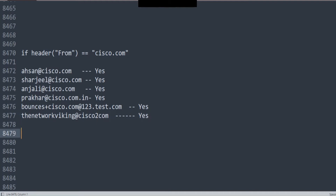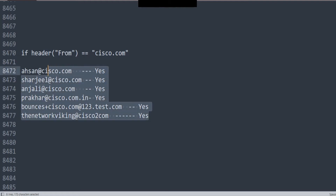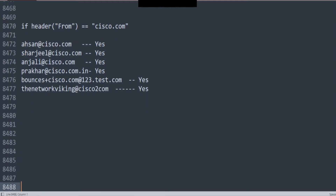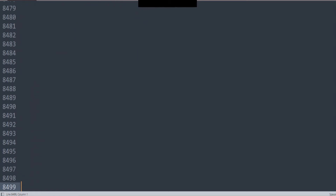So you might come up to me and say: how do we make sure that it only matches a dot? Well, we do have other regular expressions for that as well. We have other options. Let's take it forward.